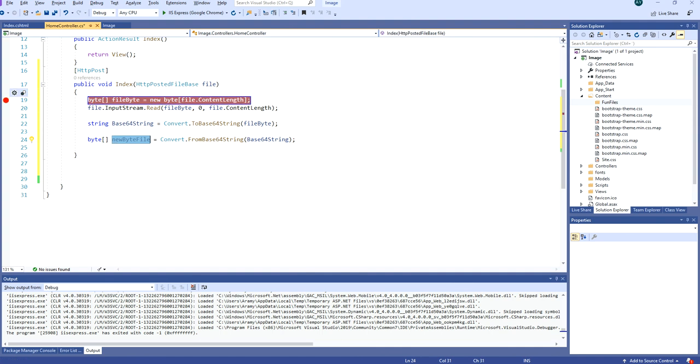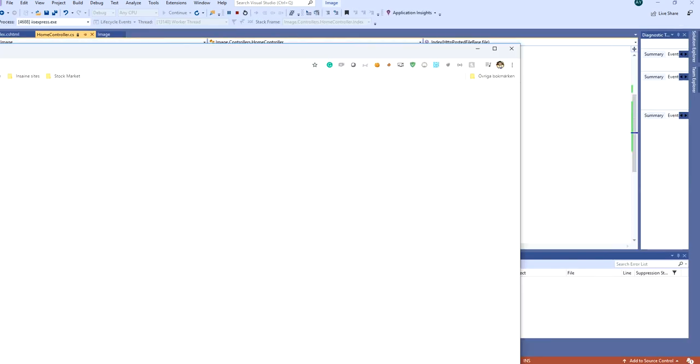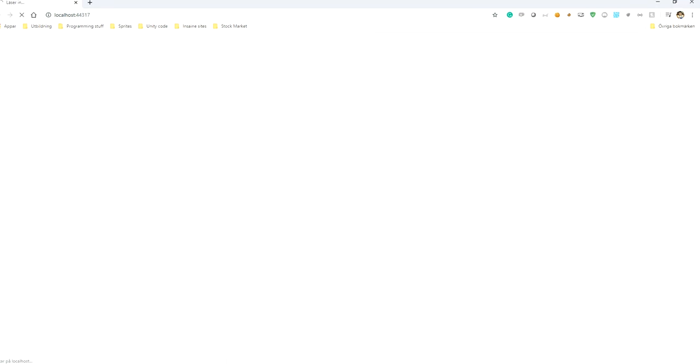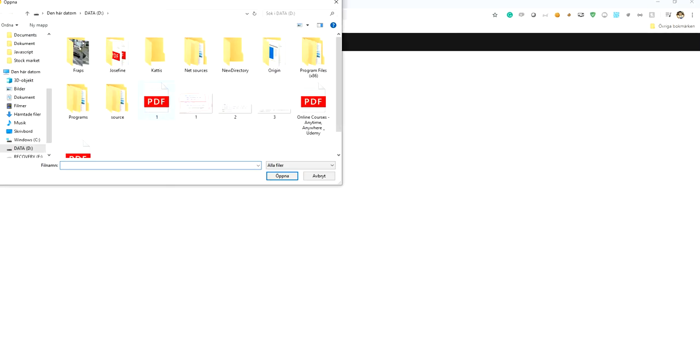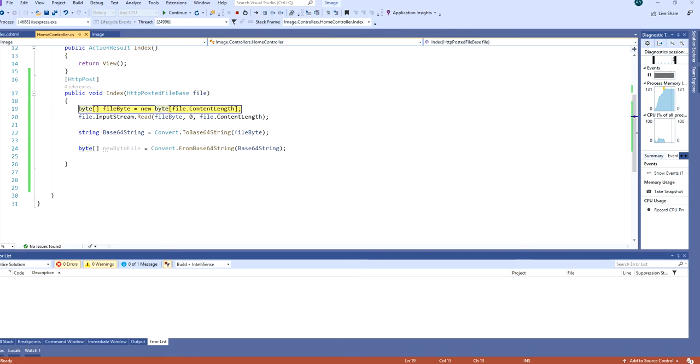Let's see this in action. I am starting the project now. I am choosing a file, let's use this file, and send.